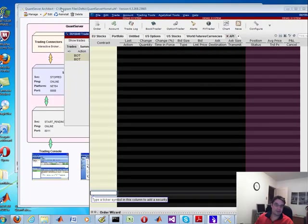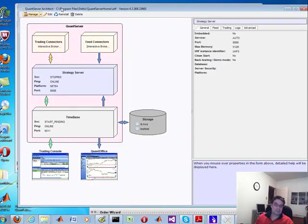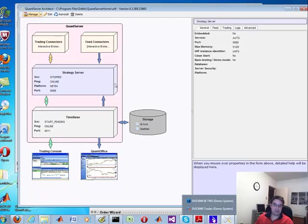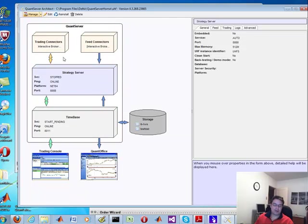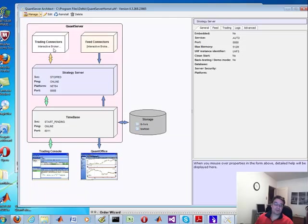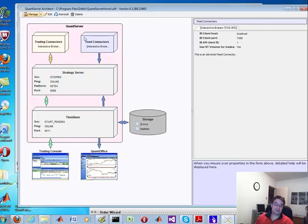What we're doing is actually connecting into this TWS from Deltics. This enables me to have bogus simulated data for both execution and feed connectors. So you might be asking yourself, how do you set this up?